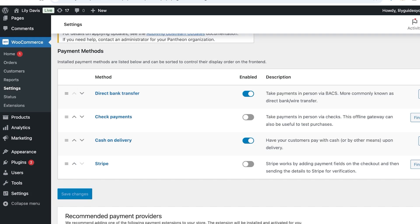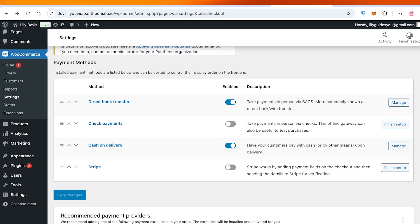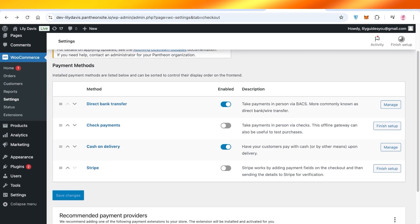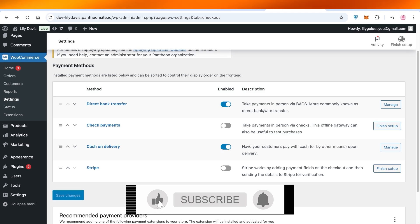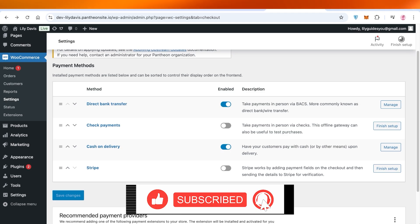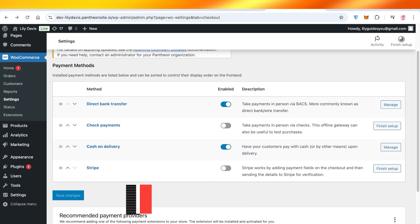I hope you guys found this video helpful and you are now able to set up payments on your WooCommerce website. If you did find this video helpful, make sure to leave a like. Comment down below if there's anything else that you would like to know regarding WordPress, Stripe, WooCommerce, or any other tool. Make sure to leave a like, share this video with someone that might need it, and I will catch you guys in the next video. Have a great day ahead!